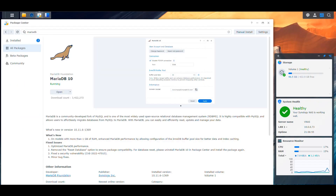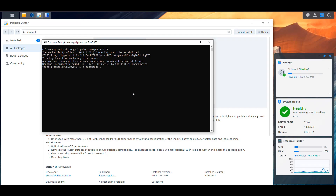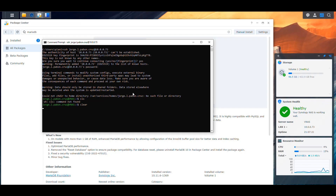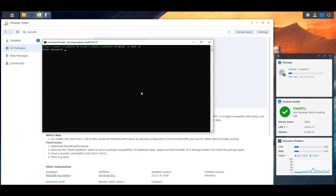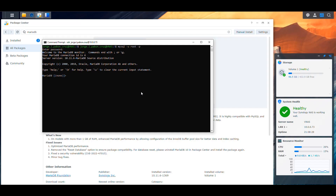Now that SSH is enabled, we open a command prompt and log into the NAS using our credentials — the username, the NAS IP, confirm yes, and enter the password. Once we're in, we execute the command: mysql -u root -p, which prompts us for the root password. We enter it, and now we're inside MariaDB on the NAS. When we're on the same machine we're allowed by default.